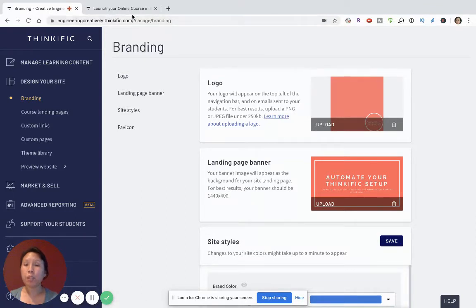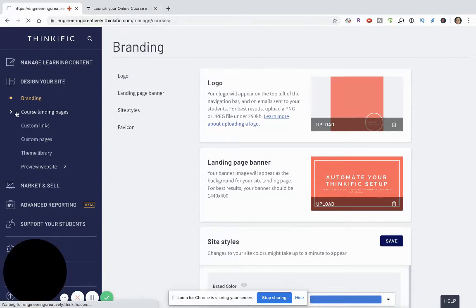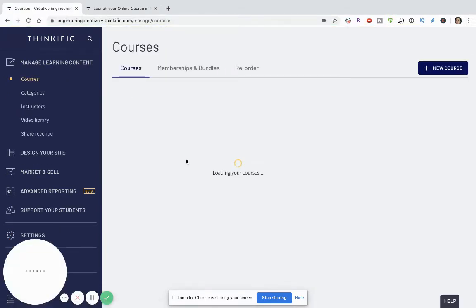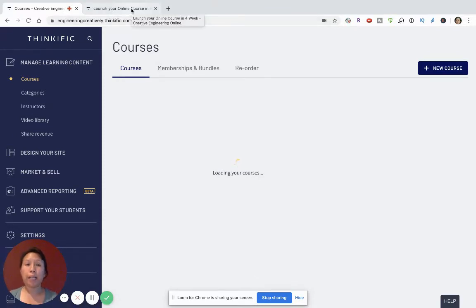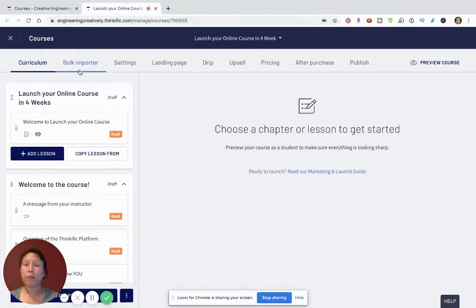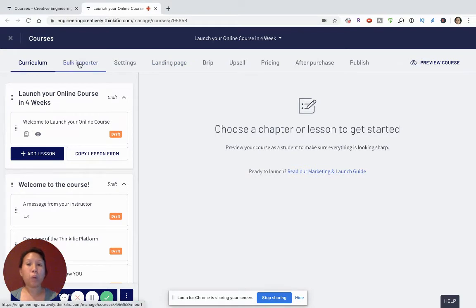The next thing is to go into the course landing page, where you'll see all the different courses in your dashboard. Pick a course you want to create a landing page for. When you first click on the site, you'll see lots of different tabs: curriculum, book importer, settings, landing page, drip, upsell, pricing, after publish, and publish. For the purposes of this video, I'm going to focus strictly on landing page.